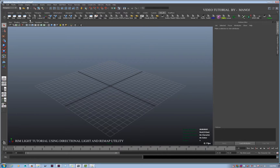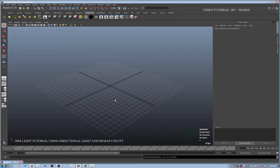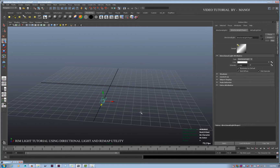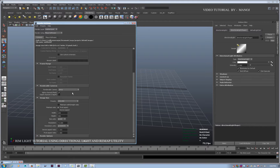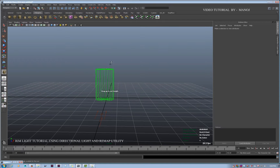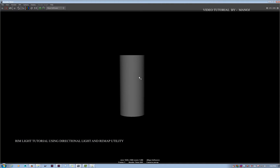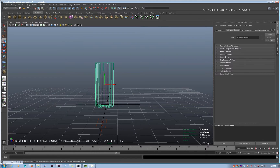Let's open up the hypershade and minimize it. Let me check a directional light first, then go to render settings and use an HD image. Now let me create a polygon cylinder. With my light facing through the camera, this is how it looks. The pivot: that's the Y axis, that's the X axis, and the Z axis is facing toward the camera.